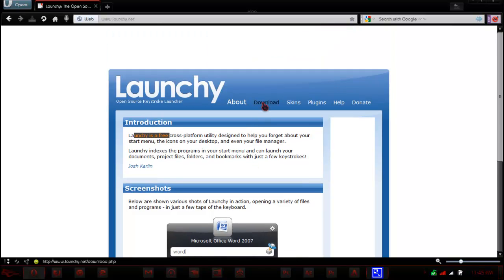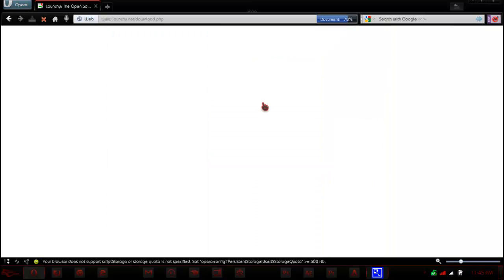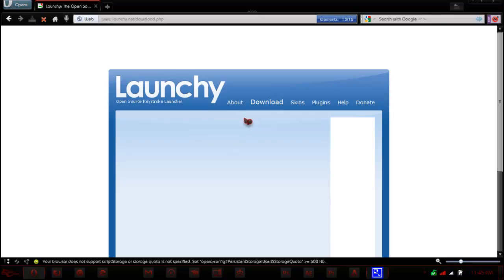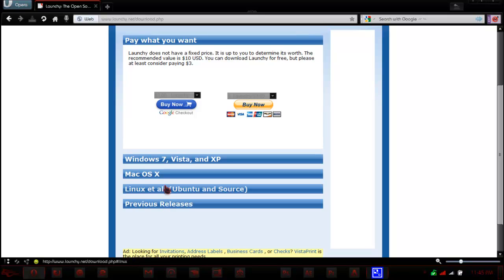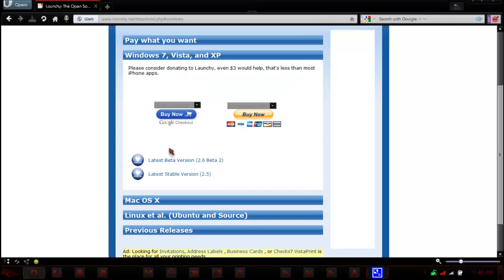All you need to do to get it is go to the download section, select what you want - Windows, Vista, Mac, or Linux, which is obviously Windows for me.